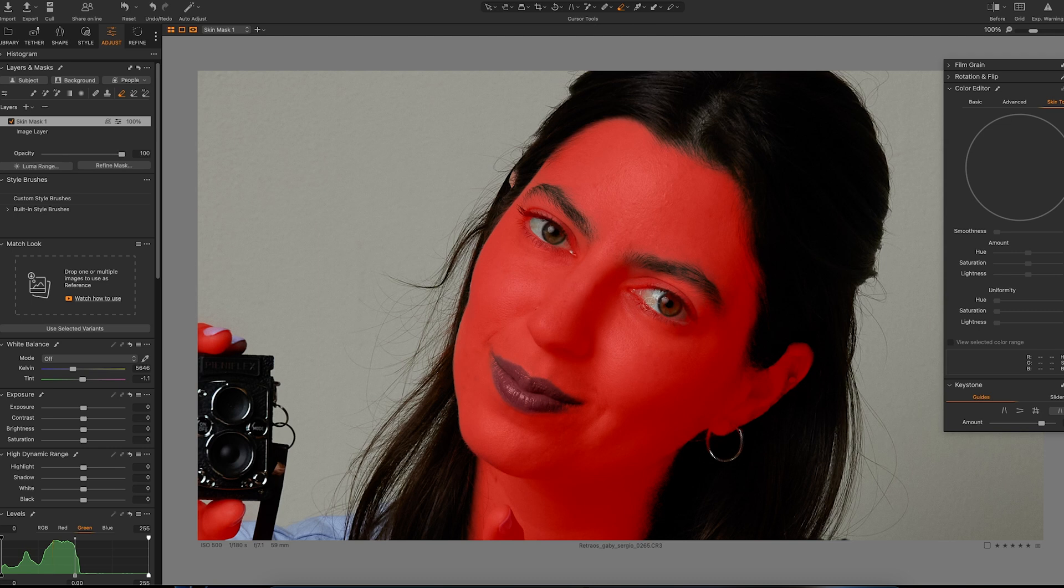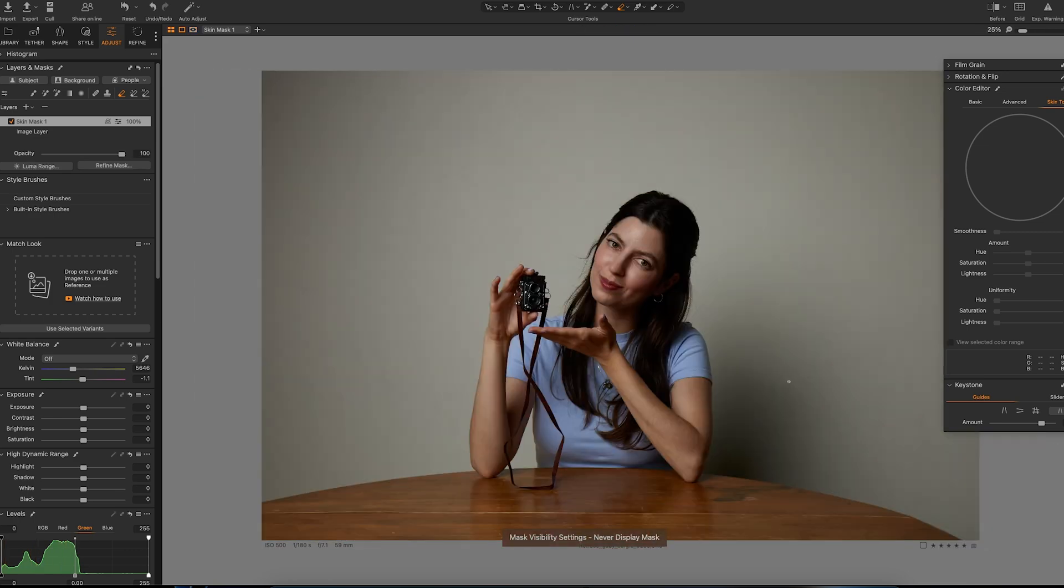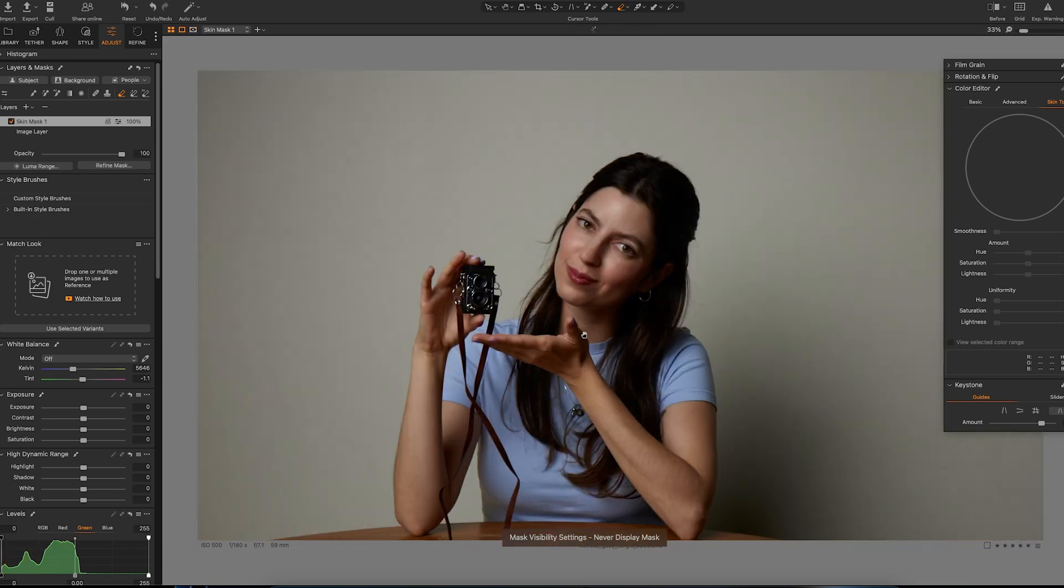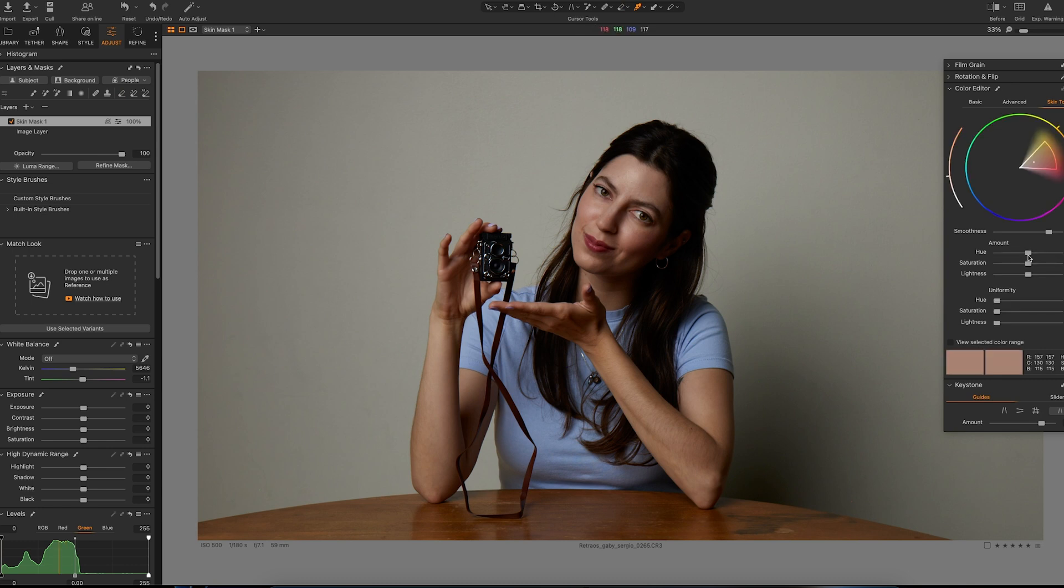So if we see that we can always just erase it, and there we go, perfect. So now that we have our mask ready we will just go ahead and click on the color editor, at least this is where I would like to do it, but you can do it however you like, and just look for whichever hue we like the most for the skin.